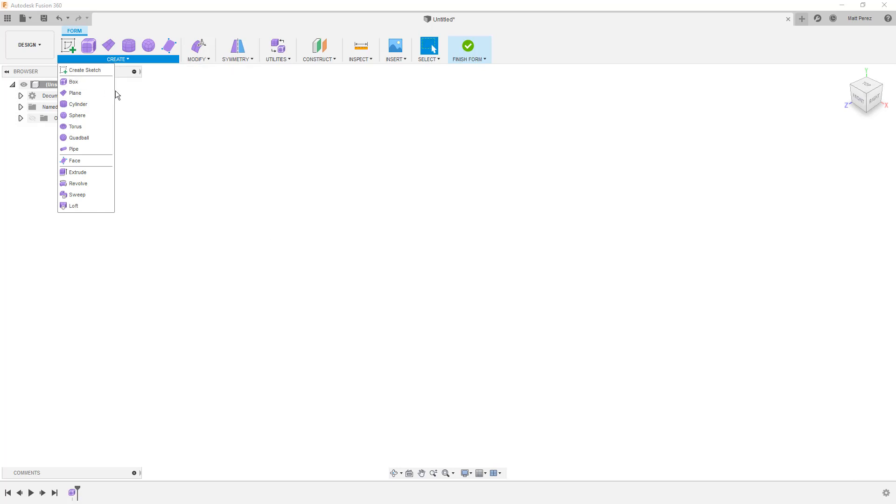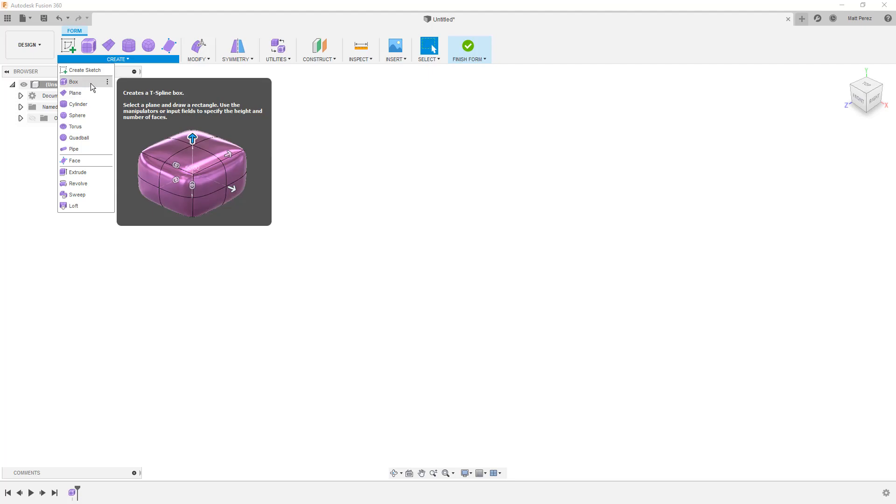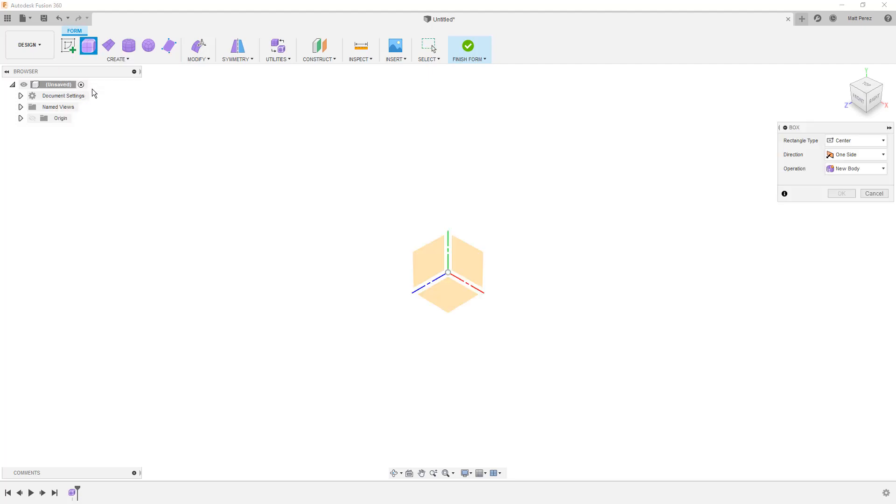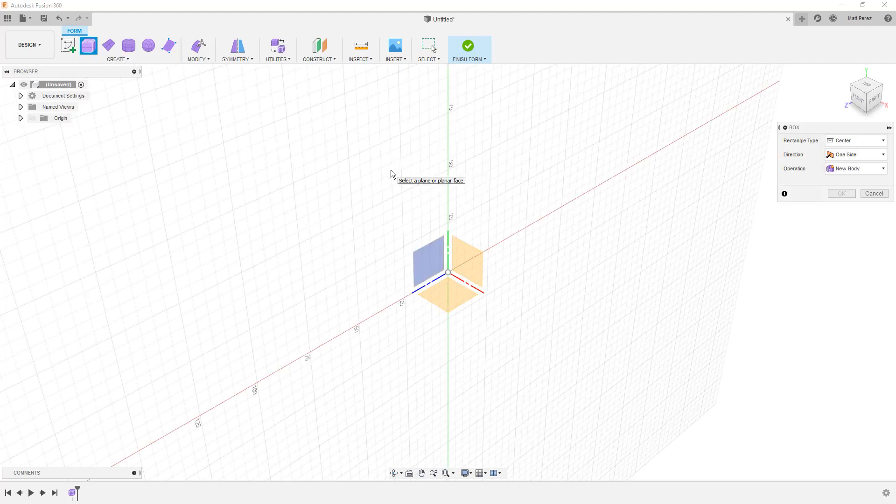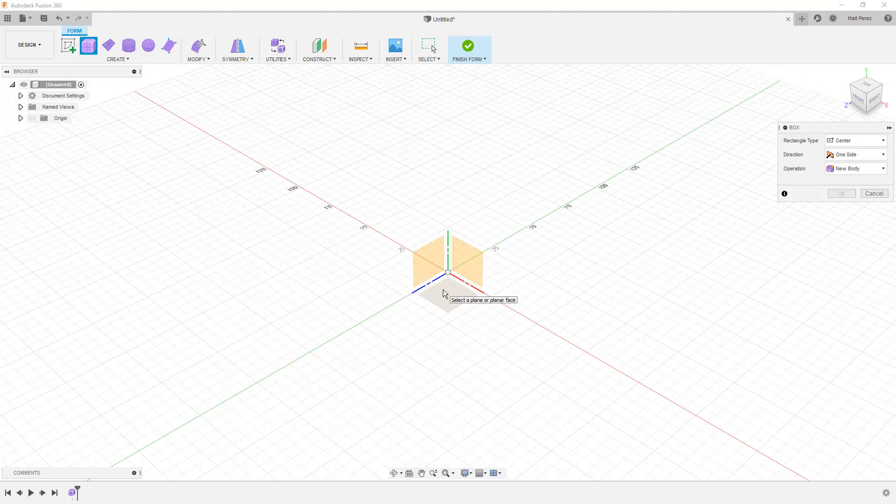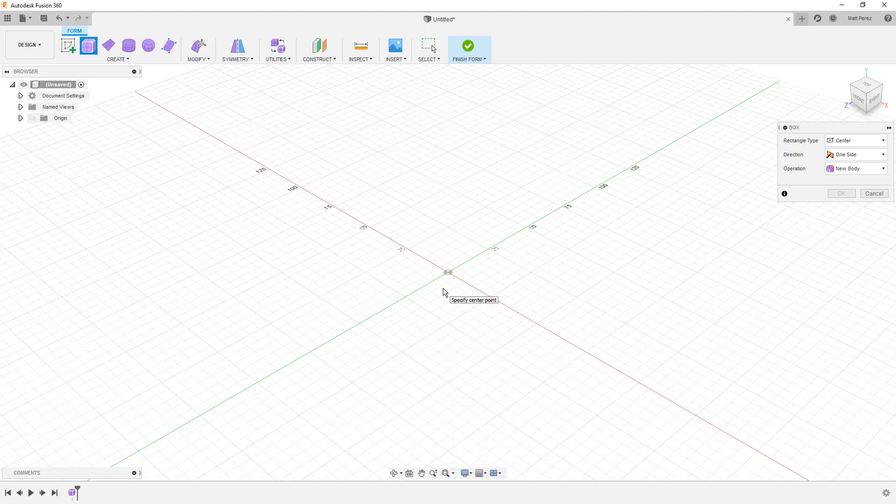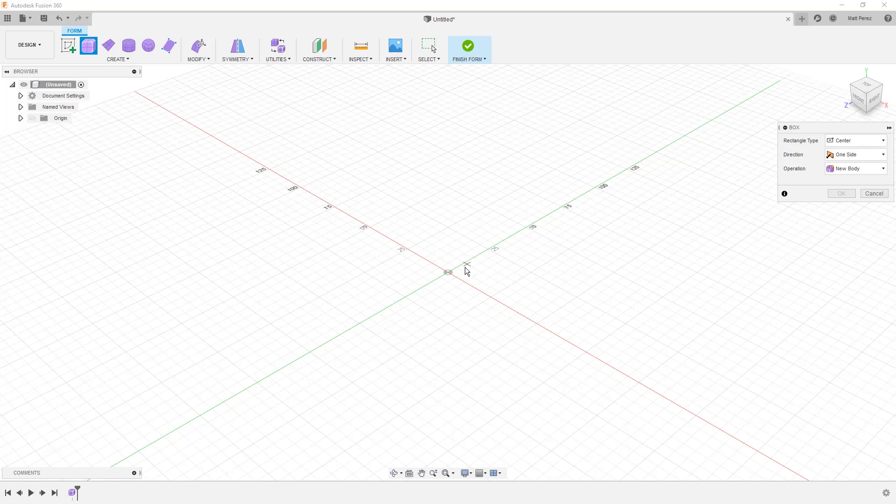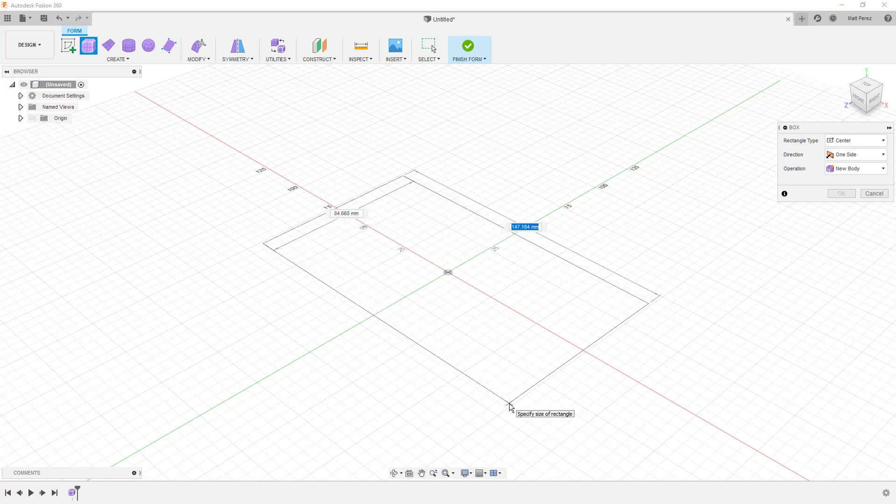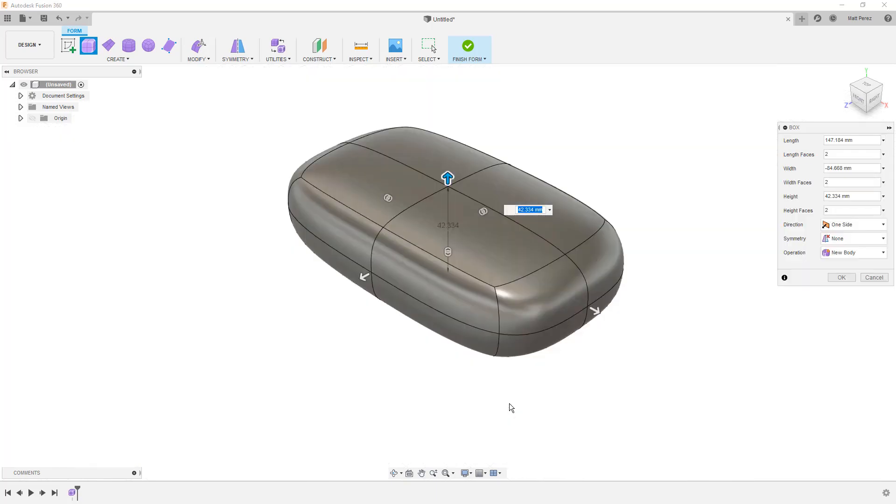So to get started, we're going to be looking at the box primitive. And the way we go about this is we first need to select a plane or a planar face. Then we need to draw a rectangle. And this can be a center point or a two point rectangle. And I'm going to use the center option and simply drag it out. You don't have to worry too much about applying dimensions here, but we're going to left click to create this. And then we have this box dialog.